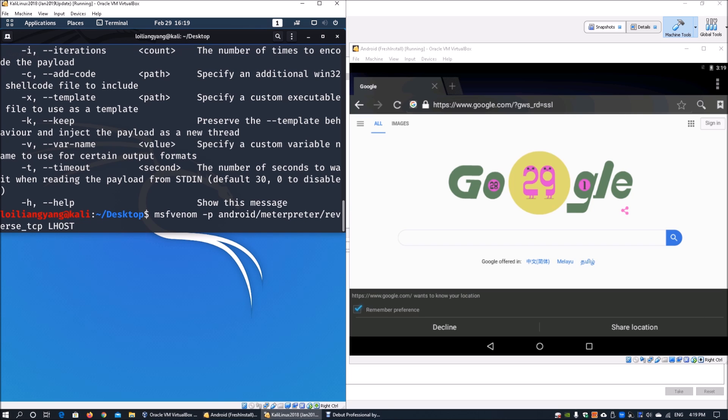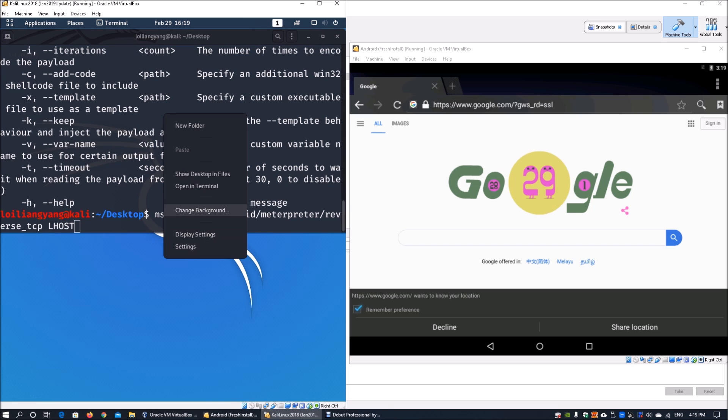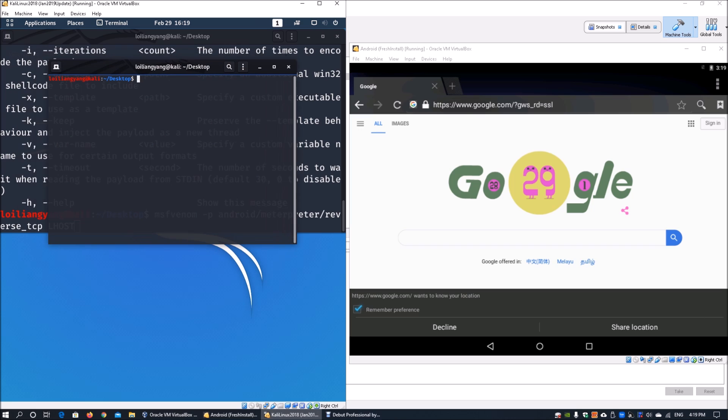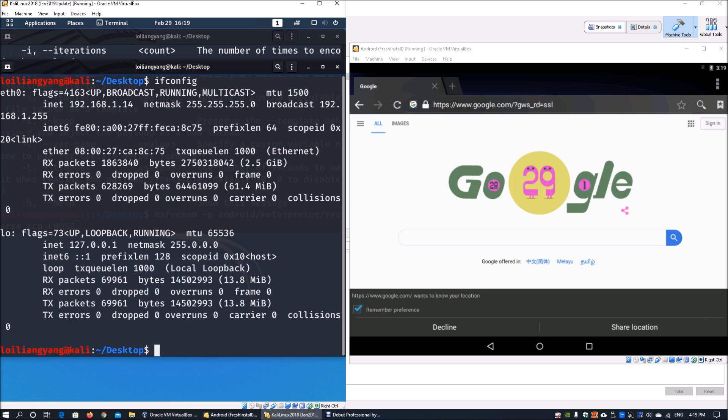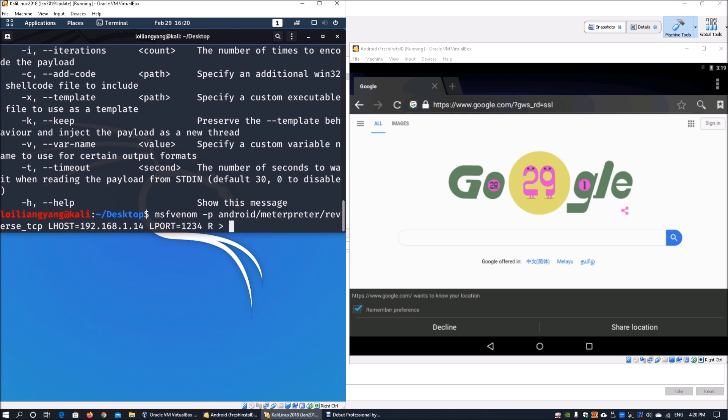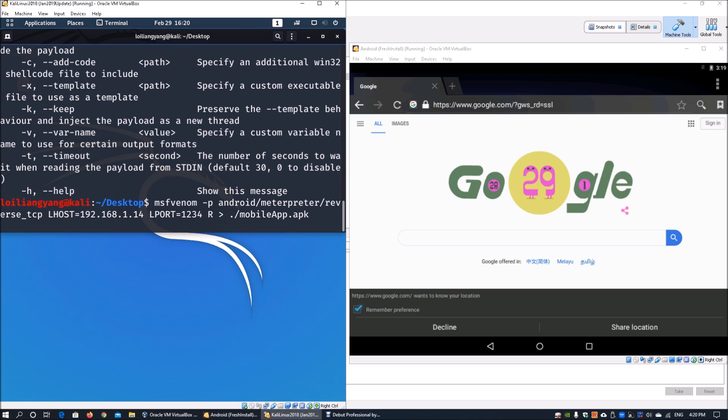We can open another terminal, zoom in, and enter ifconfig. The IP address is 192.168.1.14. Enter lhost equals 192.168.1.14 and lport 1234. We want to output the file to the current directory and call it mobile app.apk. Hit enter on that.